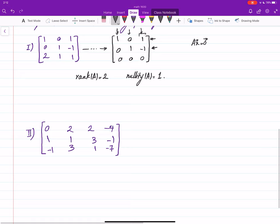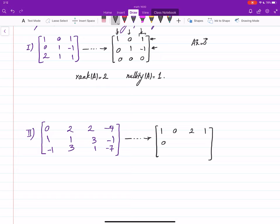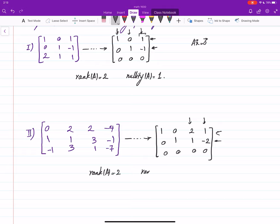For the second matrix, we reduce it to row echelon form. The reduced row echelon form shows two non-zero rows, so the rank of A is 2. Counting the columns without a leading one gives the number of free parameters in the solution of Ax=0, which determines the nullity. In this case the nullity is 2.